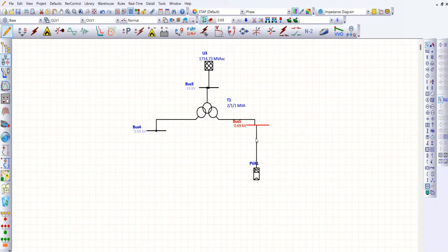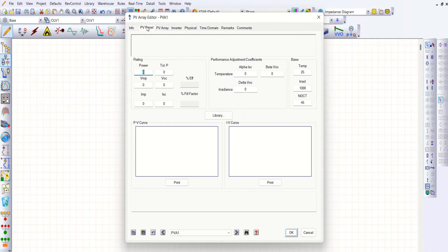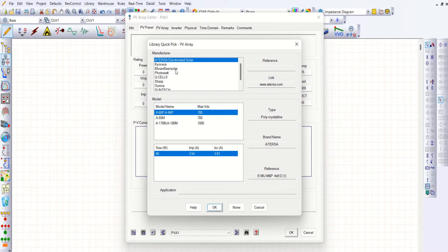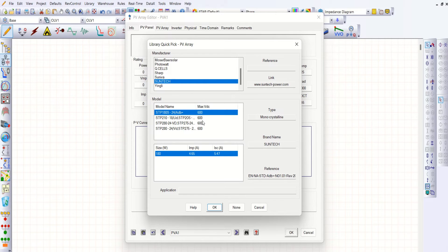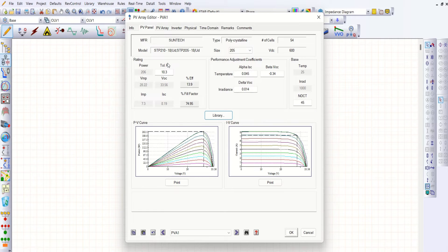I'm not connecting any cables here. Let me straight away go to PV. Go to the PV panel tab. Here the library is available. You can select your manufacturer. I'll go for SunTech and select the 600V maximum DC option. Click OK. You can see a power of 200.6 watts.